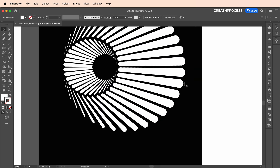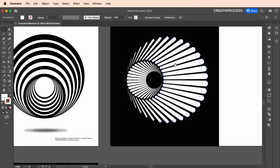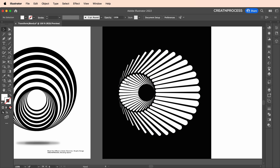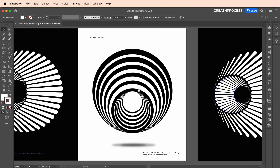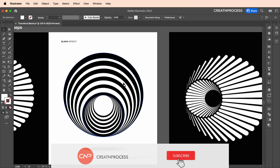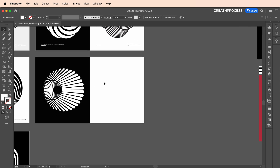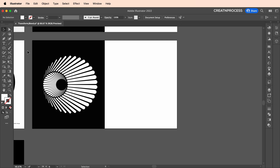Our first design is ready — it was very simple and easy to create. For the second design, we use the ellipse tool to create a first circle, then a second circle. We give both a stroke thickness and adjust the profile. Let's create that.